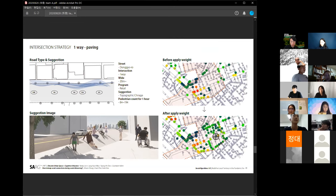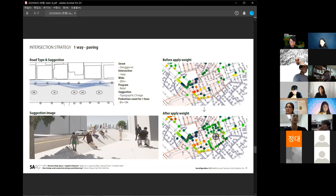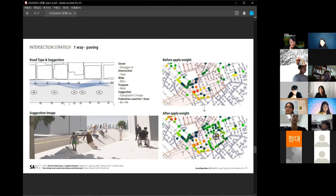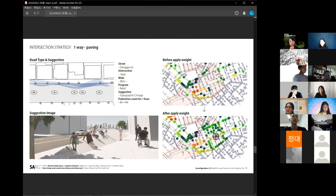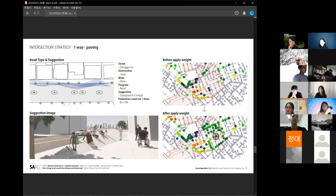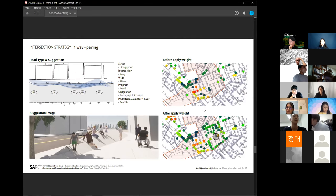This is a simulation using our algorithm. This is before the intervention and this is after. It means there is low floating population before and some increase after. This design can attract some people from the overpopulation area.